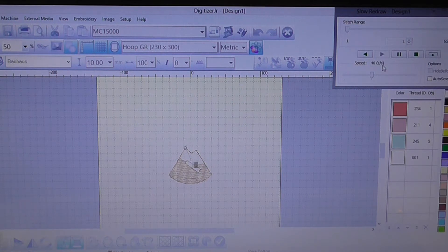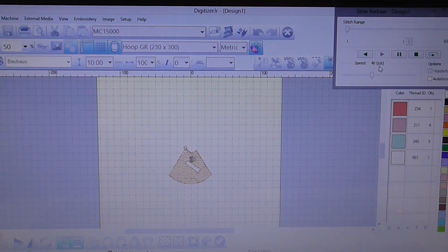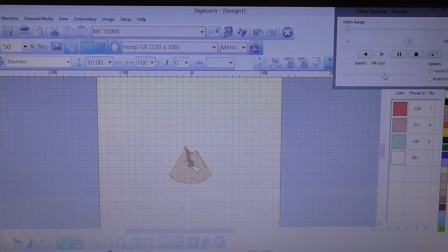As you can see in the corner over here our speed is set on 40 stitches. We can also increase that and decrease that.